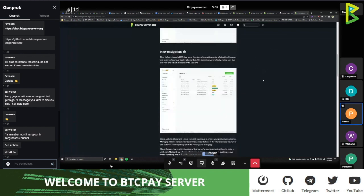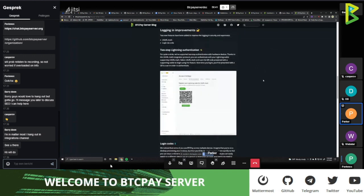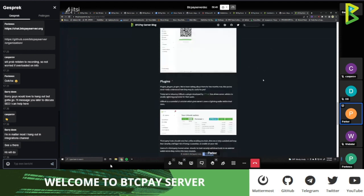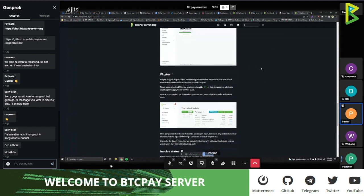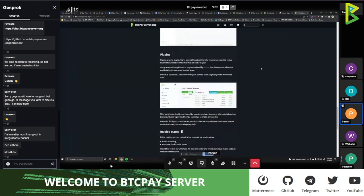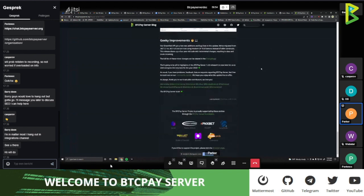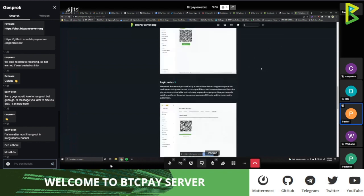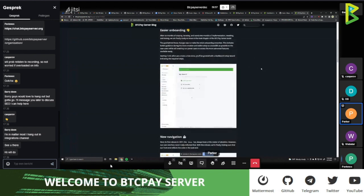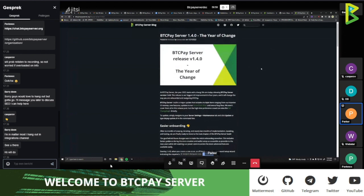The blog is open source, and on the next call we can show all of you how to make a change or submit an article. Is anybody here on the call good with content writing — like articles maybe?